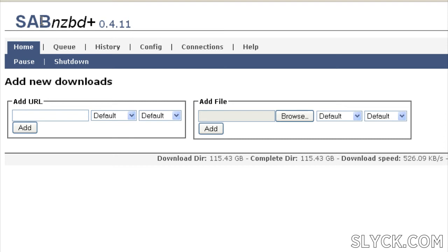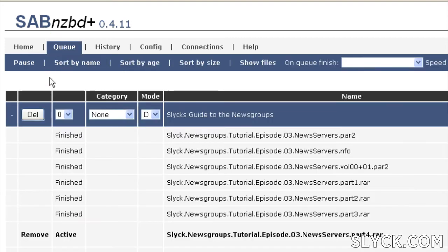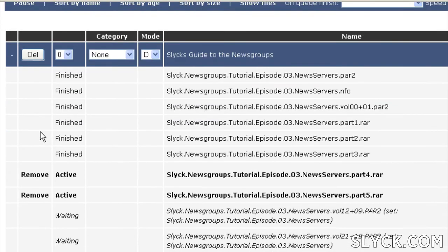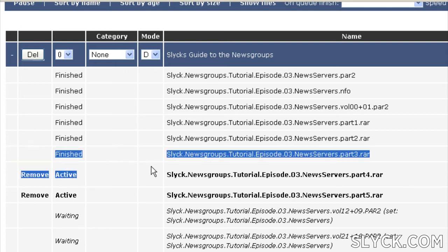To wrap things up, we'll cover Saab NZBD+, which is an active, open-source, multi-platform, web-based newsreader. Because it's web-based, you're going to lose out on a few features normally found in Altbins or Grabbit, such as the ability to monitor each thread as it downloads in real time.